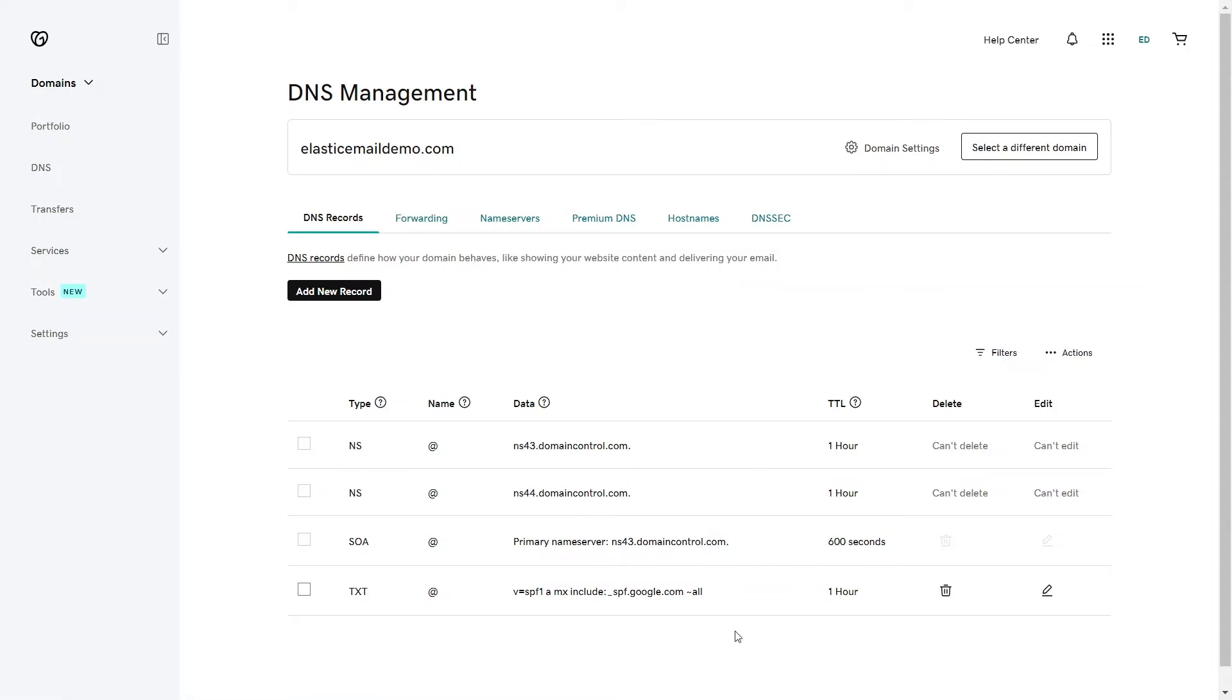The SPF record has already been created, or you will have to add a new one. It's essential to note that each domain can possess only a single SPF record, so you won't be able to add another one. You should modify the existing one, if it exists.